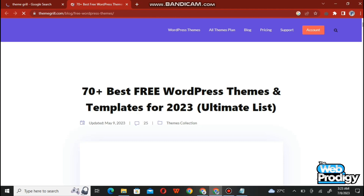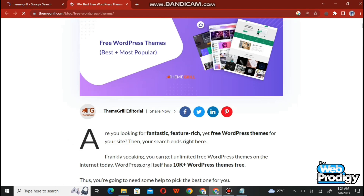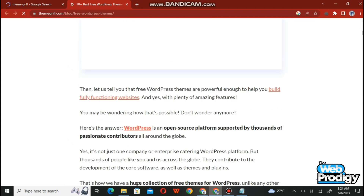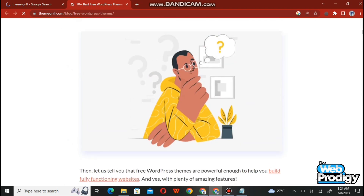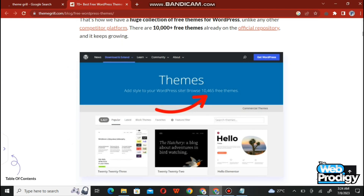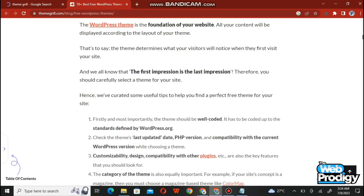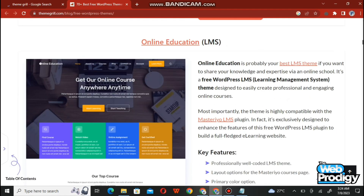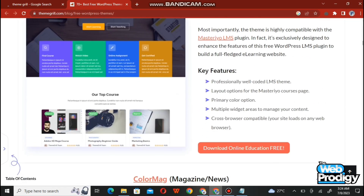TemplateGrill is giving us 70 plus best free WordPress themes and templates for 2023 with an unlimited list. Scroll down and it will tell you all about the available themes. This is a very useful and professional site with 10,000 plus themes. It also provides a free guide and you can download an LMS online course theme.